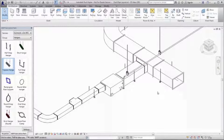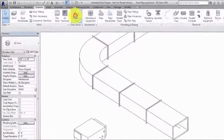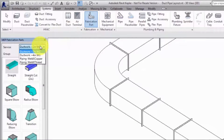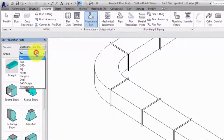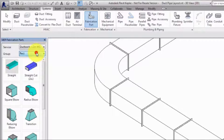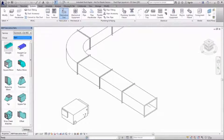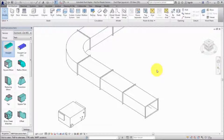Detailers can use Revit to create a coordinated and constructible model that contains LOD 400 content from the Autodesk Fabrication products. To get started, open the MEP Fabrication Parts Browser. Select a service and a group to view the available content. To access the content, a fabrication configuration must be installed and fabrication services must be loaded into the model. Refer to the Revit help for more information on specifying fabrication content.